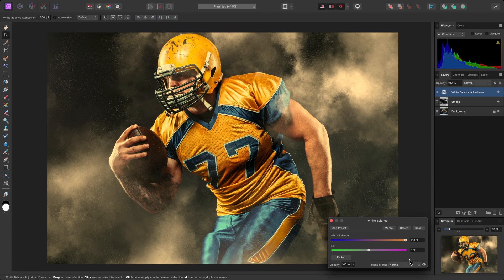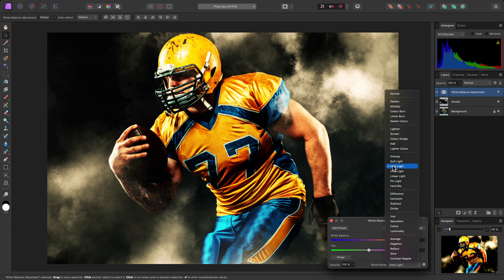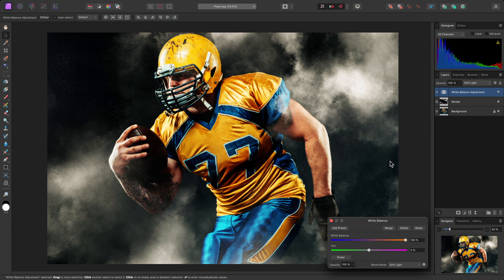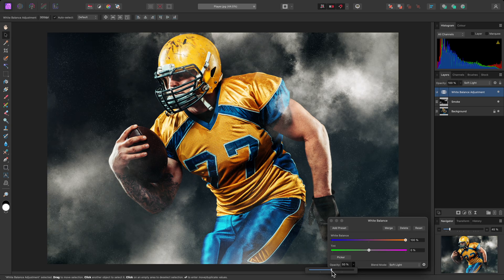What I'll now do, however, is change the blend mode. I'll go for Soft Light, then I'll lower the layer opacity to 50% to reduce the effect of the white balance adjustment slightly.